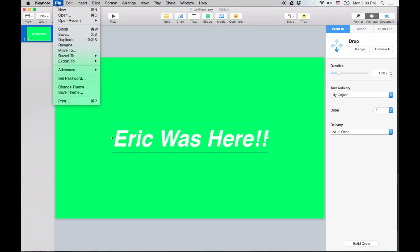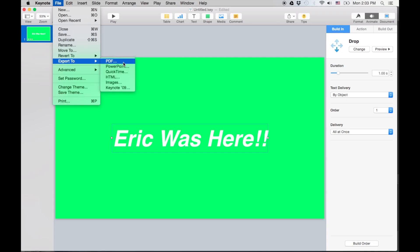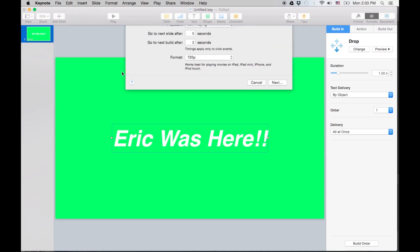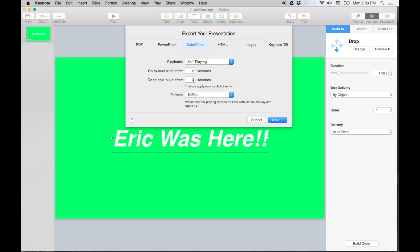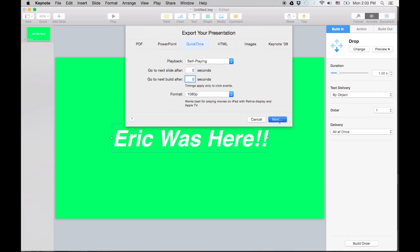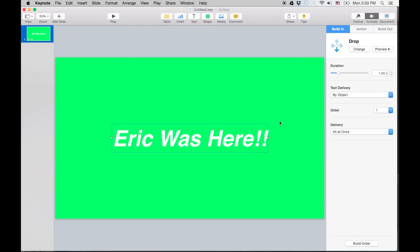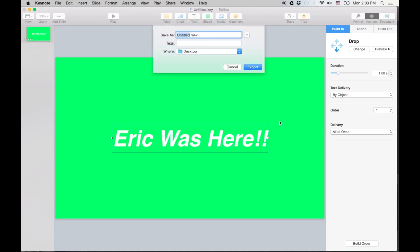So we'll do File, we're gonna do Export to, and make sure we do QuickTime so we can have it in a movie format. And I'm gonna do 1080p. And you can leave these as they are. Sometimes I just do 0 and 0, but you can also leave them as they are. I'm gonna export it and name it Drop or whatever you want to name it.